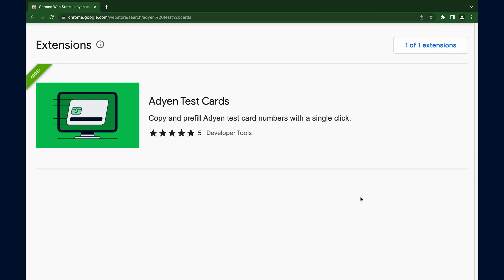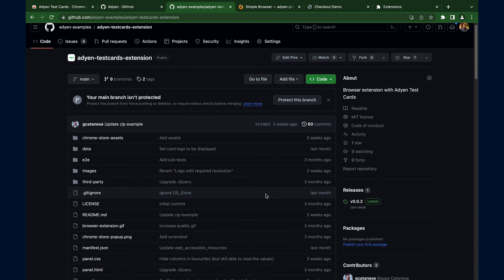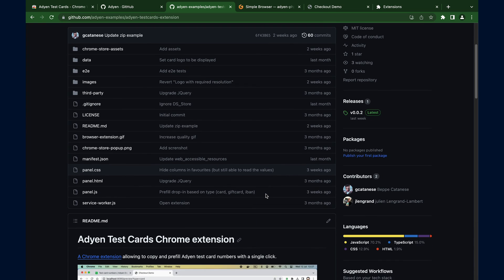This extension is built solely for the purpose of adding and pre-filling test card details, which are stored on your local machine. It only works with any Adyen web dropping component, and no data is transmitted to or accessed from any remote server. The source code is open source — check it out on the Adyen example integration GitHub page. The link will be included in the description below.